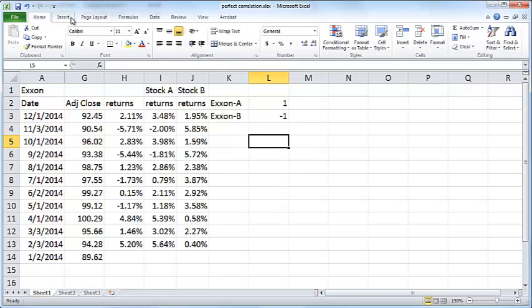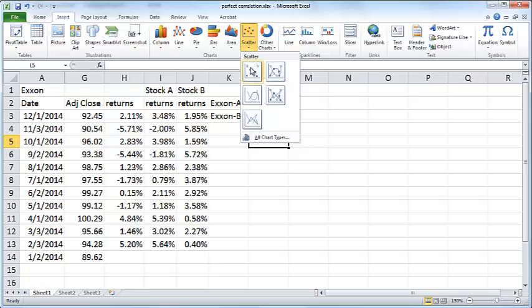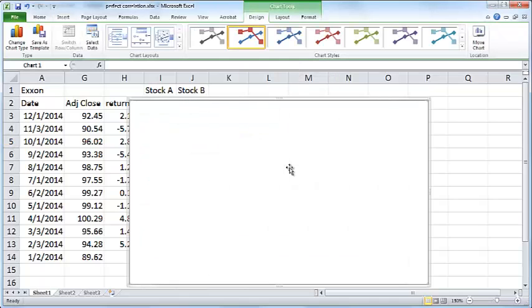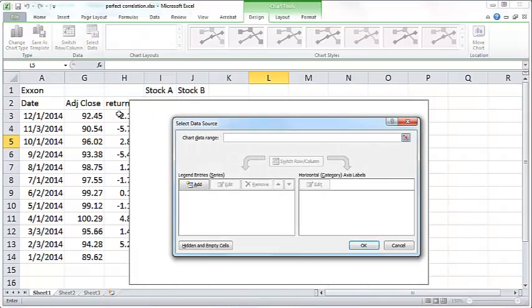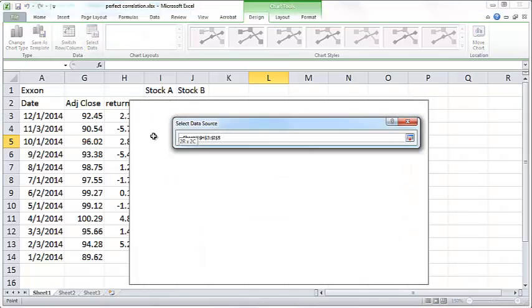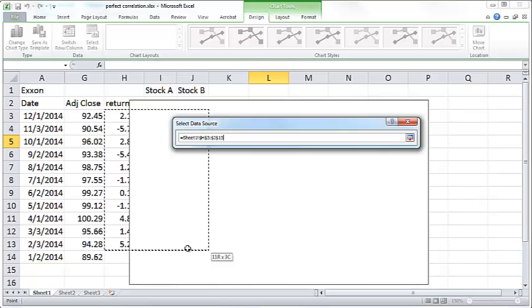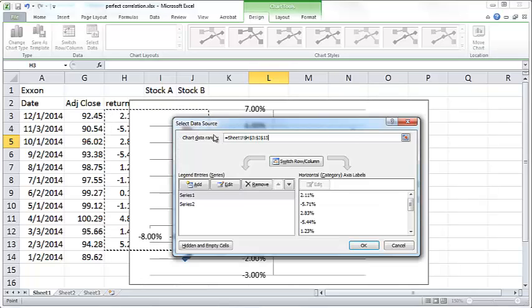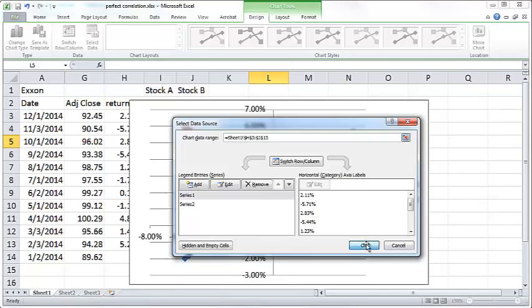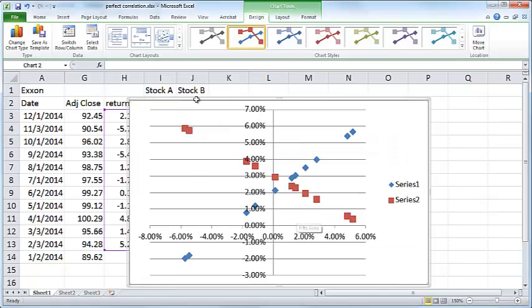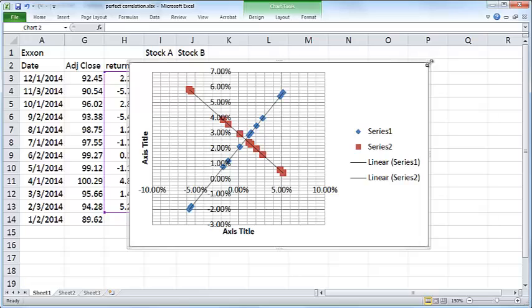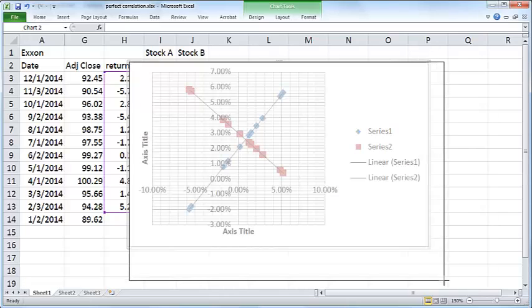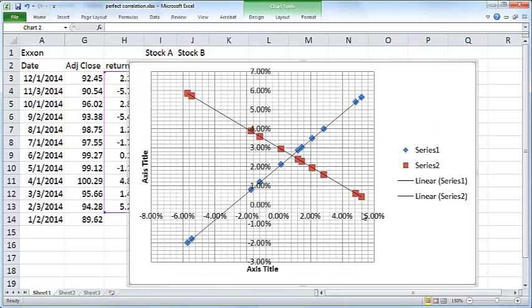We can see this data graphically. I'm going to insert a graph and select data. I'm going to select the data for the returns for Exxon, Stock A, and Stock B, and choose this particular layout. I'll increase the screen area a little bit.